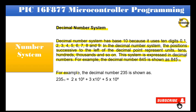For example, the decimal number 235 is shown as: 235 base 10 = (2 × 10²) + (3 × 10¹) + (5 × 10⁰).